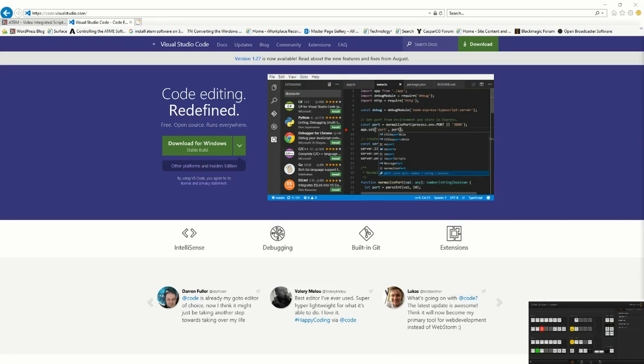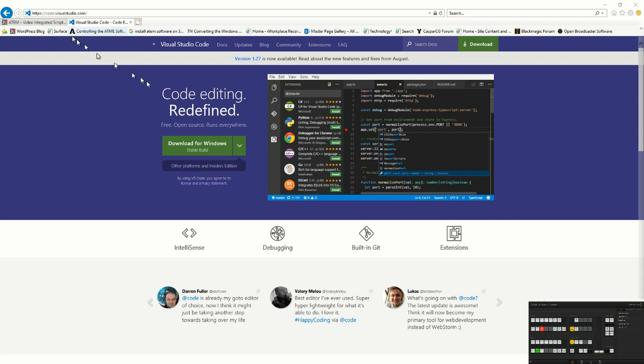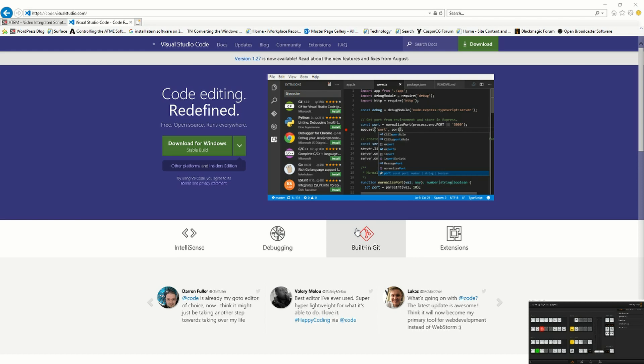The first thing you're going to want to do is download Visual Studio Code. It's a free download from code.visualstudio.com. It is a cross-platform code editor with lots of extensions and integration with Git and debugging, and it can also host Windows PowerShell.